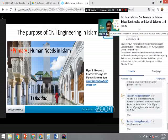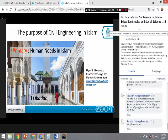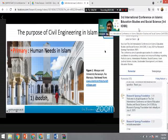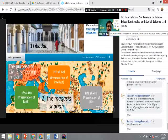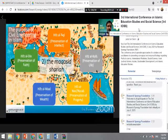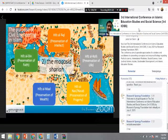The first question is: what is the purpose of civil engineering in Islam? Here we focus on Islamic engineering in historical context. The first is human needs in Islam — ibadah, or worship. The second is maqasid shariah, which covers the prevention of harm, the intellect, life, and others.